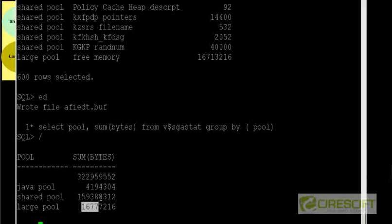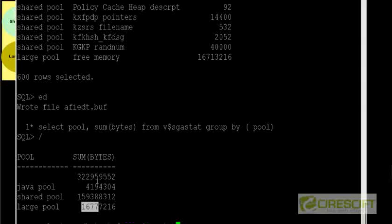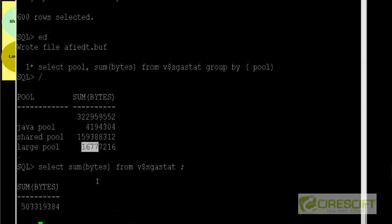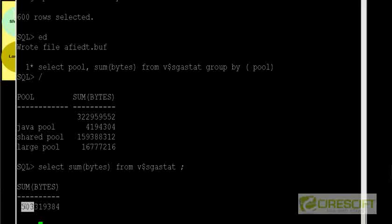That is essentially what is the amount of SGA that I have. So if I do select from V$SGA, so it looks like now I am about consuming 503 MB of SGA. So my SGA size is essentially 503 MB.